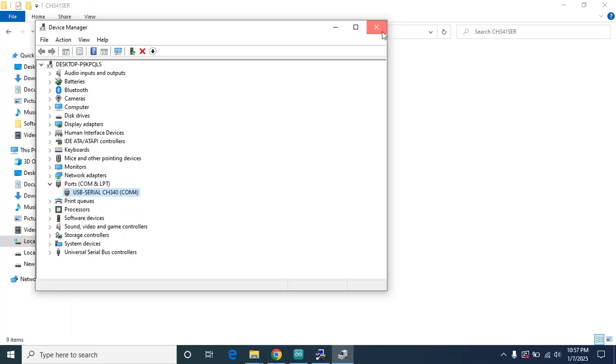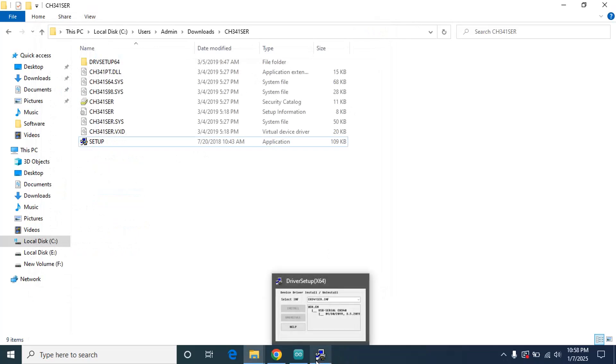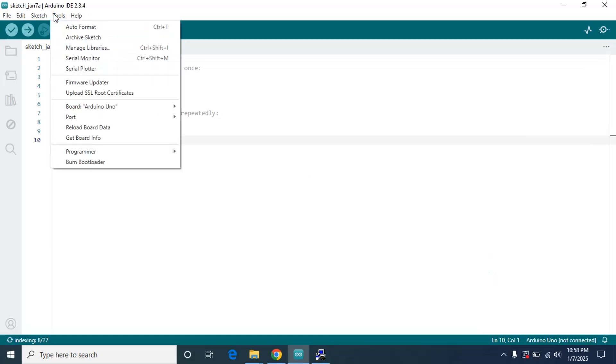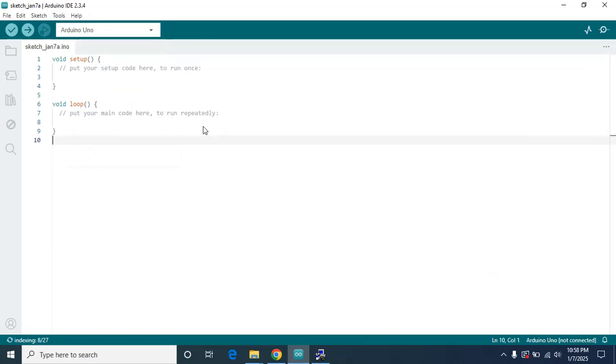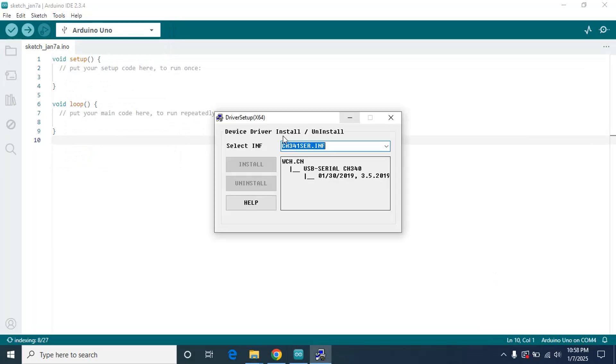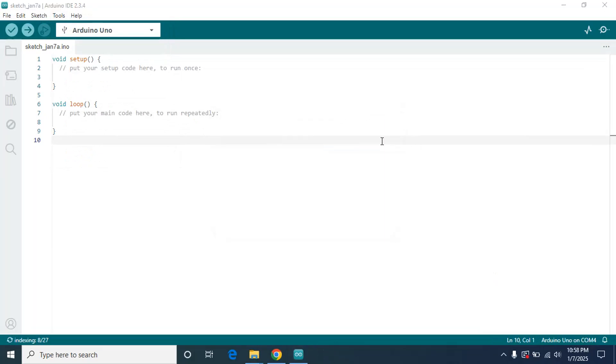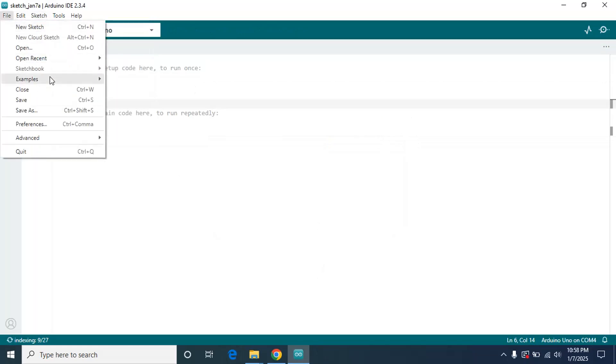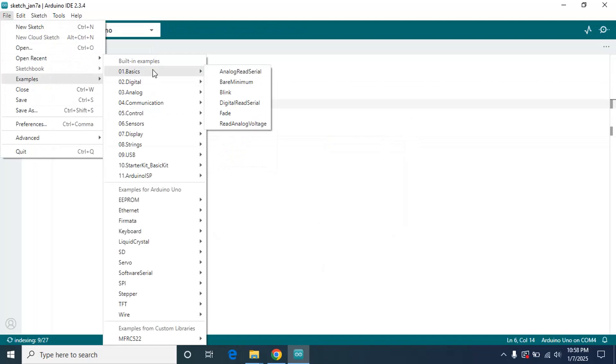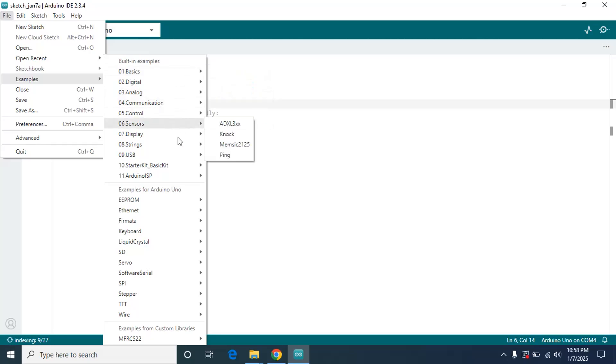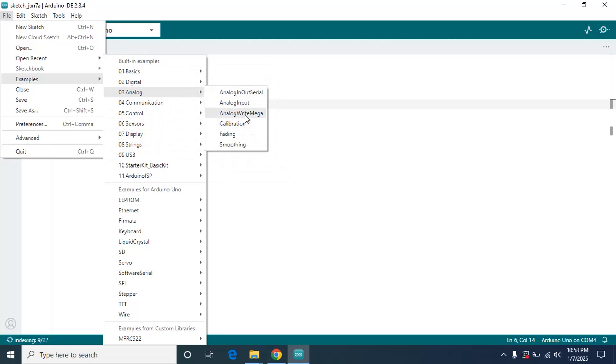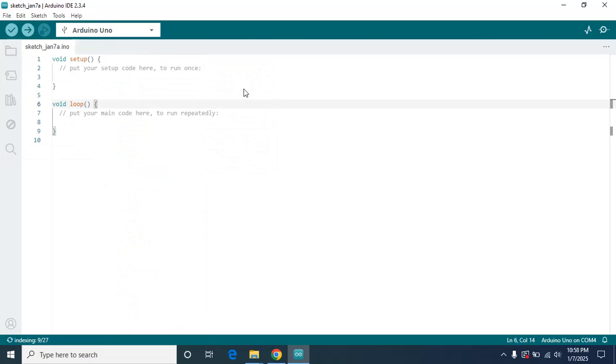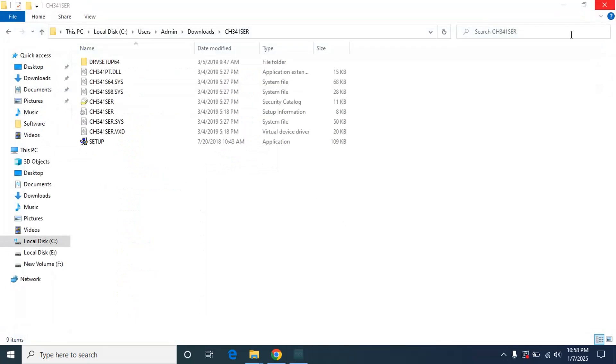Now we will close it. I am going to go to Arduino IDE, go to tools, and as you can see COM4 is here. Click on it, Arduino on COM4. So we have installed the drivers. You can close it now. We can finally run the code here. Let's just do an example sketch: examples, basic, blink sketch.